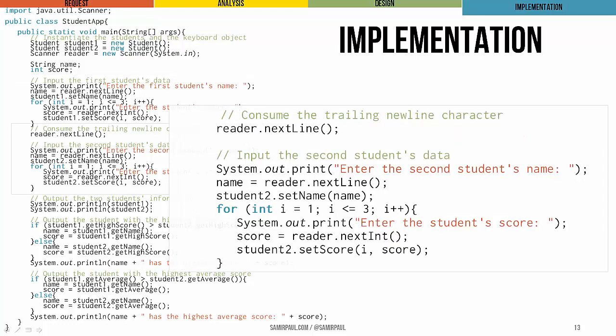We then do the same for the second student. You can see this one tricky little line of code here consuming the trailing newline character. We're actually going to talk about the need for this at a later time. For now, take it on faith, but we will treat this later. It's often a source of confusion for beginning students, so we will talk about it.